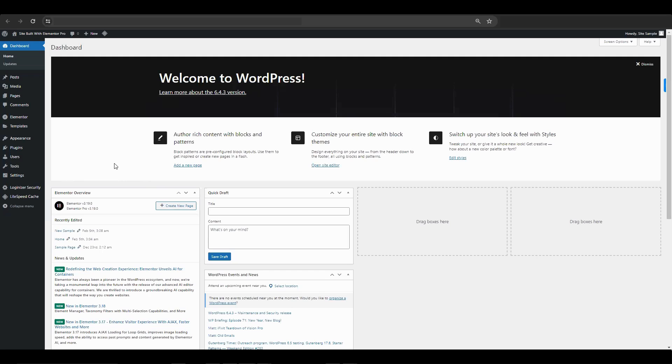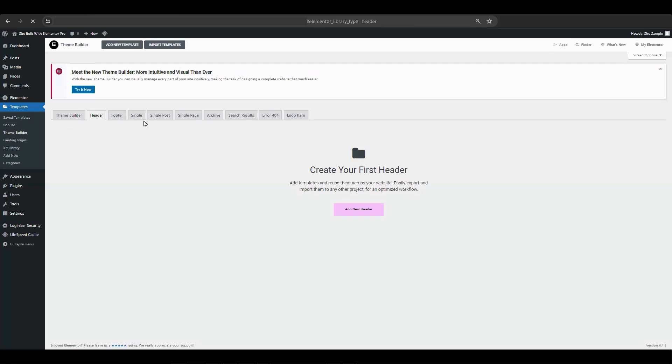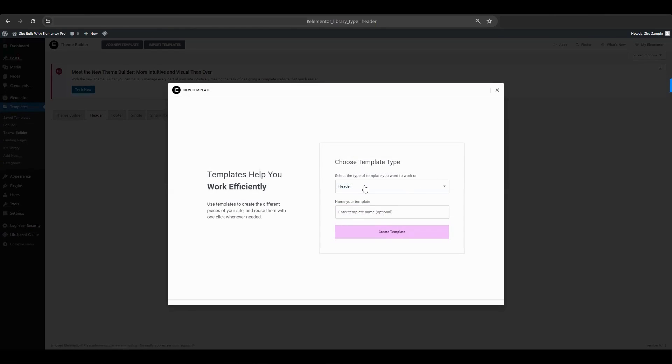Start by making a template for our Mega Menu. Go to Template and click on Theme Builder, then choose Add New Template. Give it a name and then click Create Template.